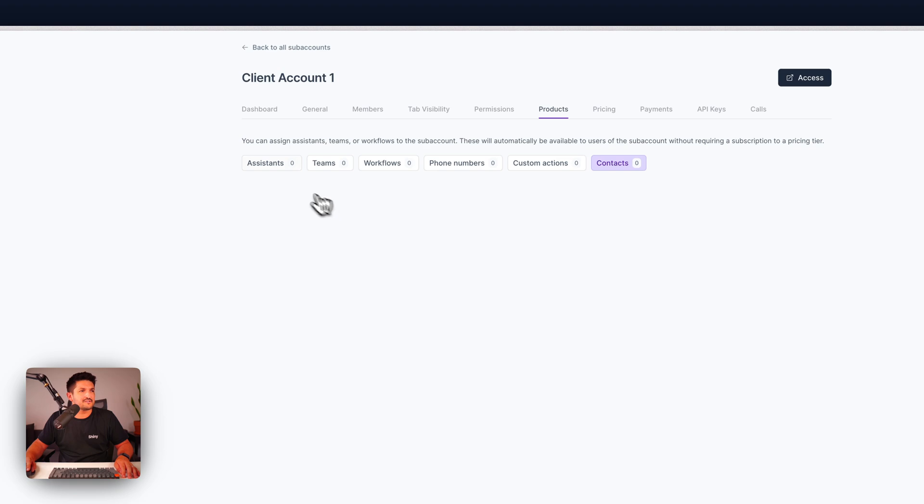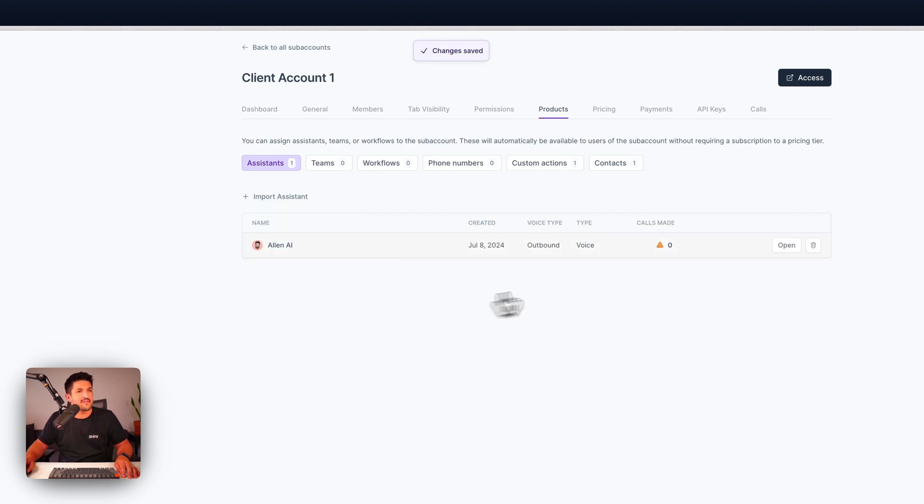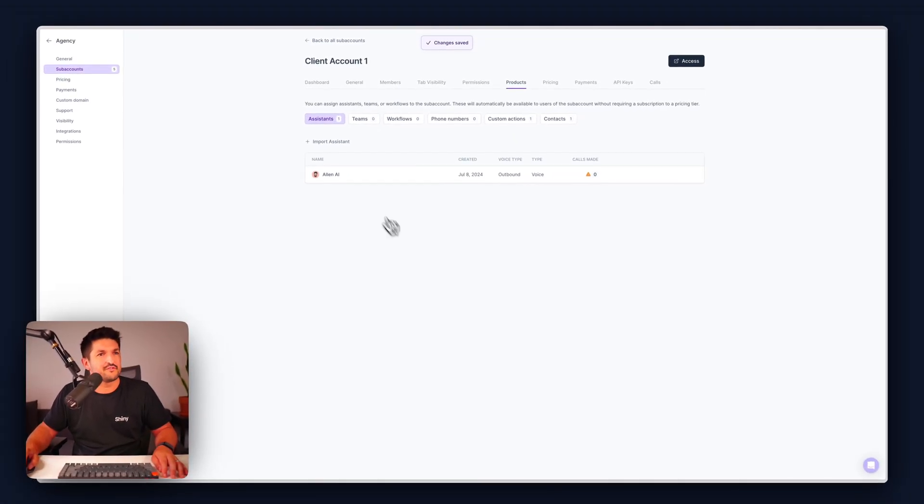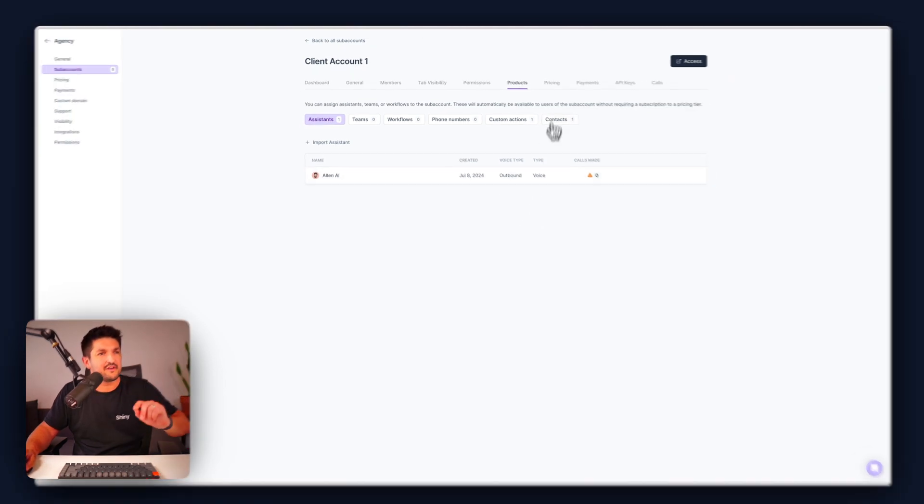Next assign the products that you want your clients to have. If you've pre-made an assistant for them you can click import assistant and then click what assistant you want to give them. That then shows them inside of their sub account. I'll show you that in a sec.